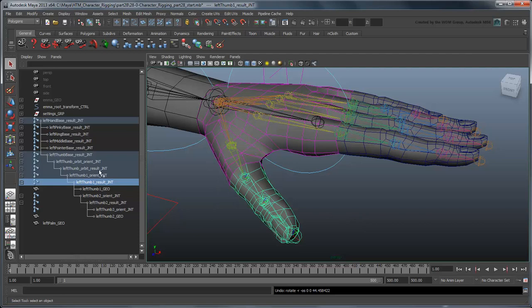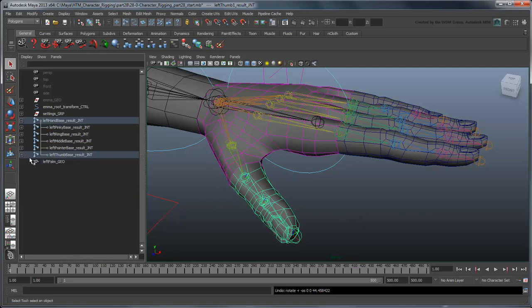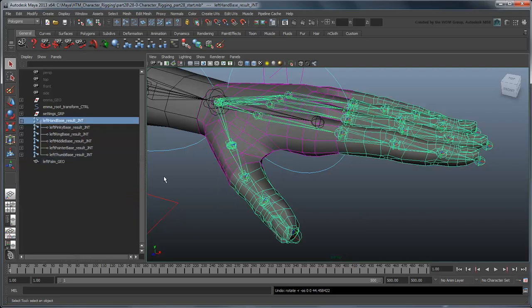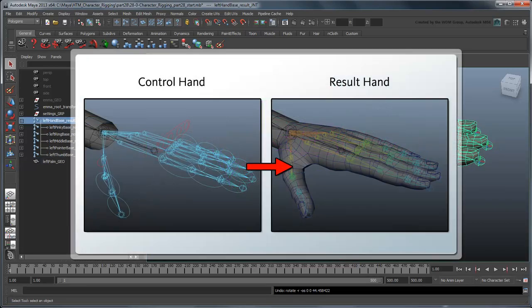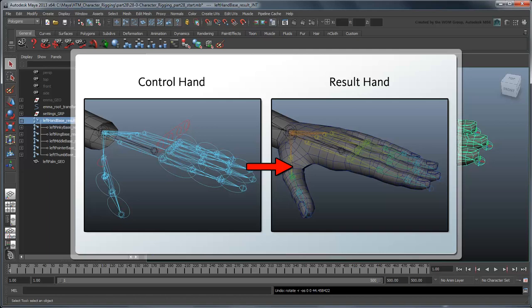Finally, let's set up our FK controls. Like the other parts of the body, we don't want to control these result joints directly. We'd prefer to have a set of control joints layered on top instead.